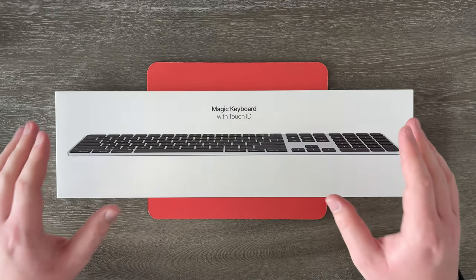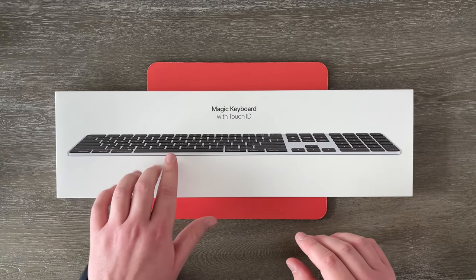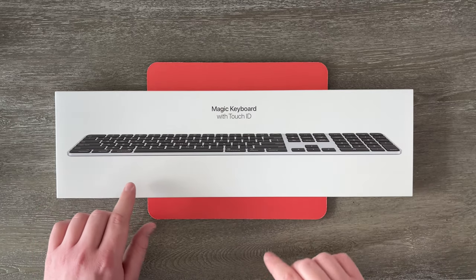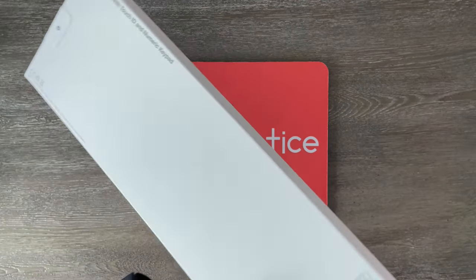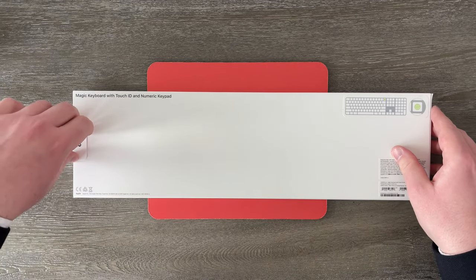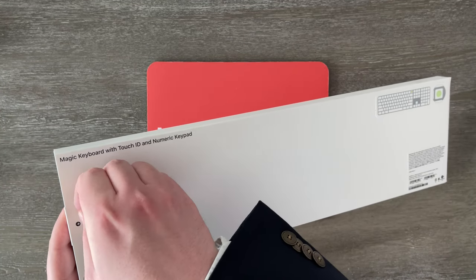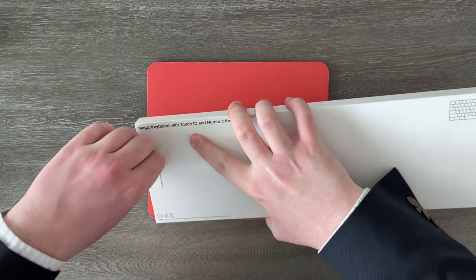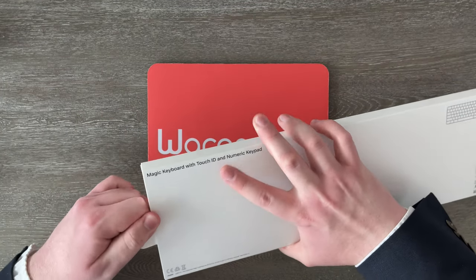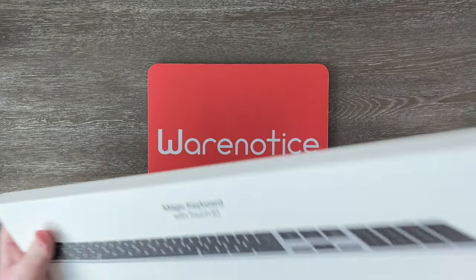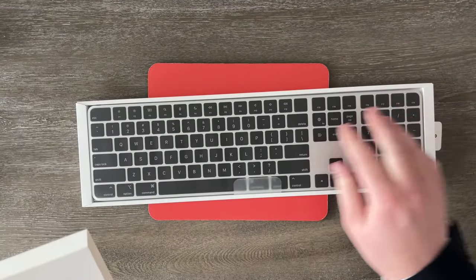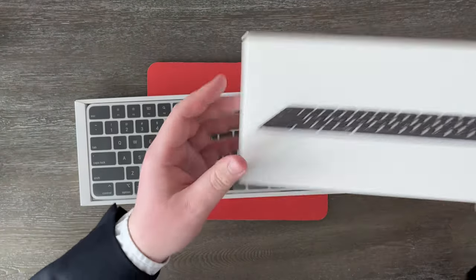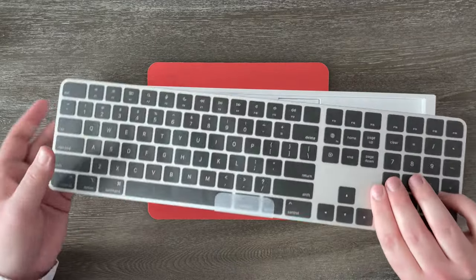Without further ado, let's start getting this guy out of the box. Here we are up close and personal with this box. As you can see, we've got a picture of the keyboard with those black keys. It says Magic Keyboard with Touch ID. We can peel this little arrow right here, and then voila - now we can pull the keyboard out.